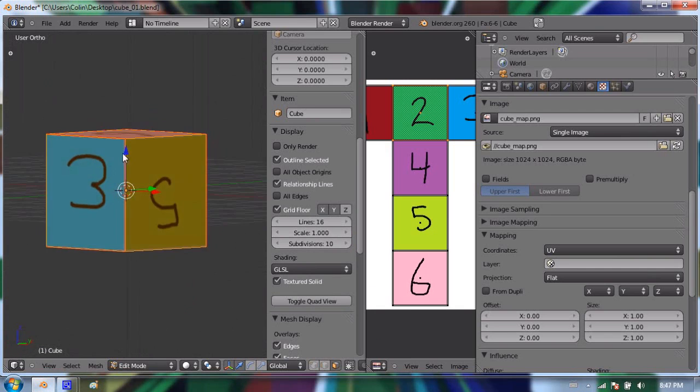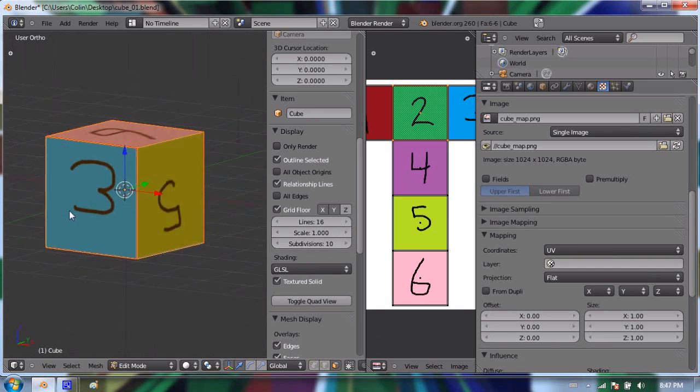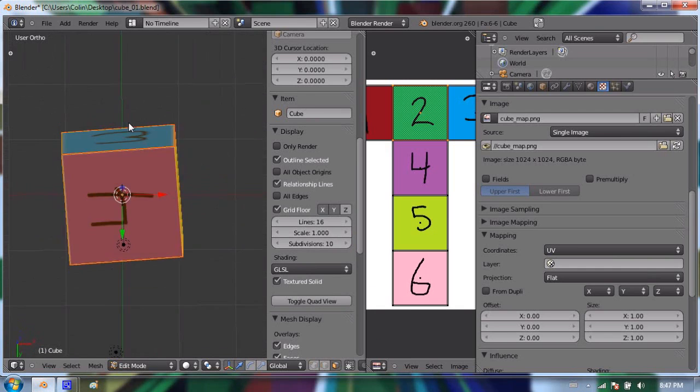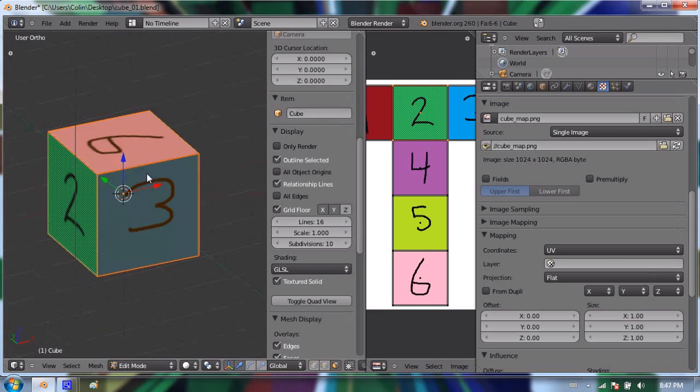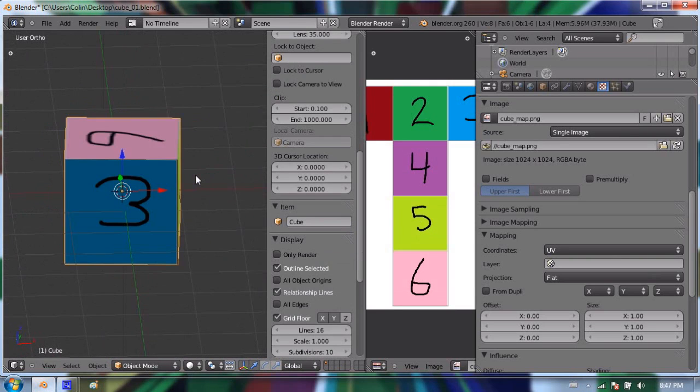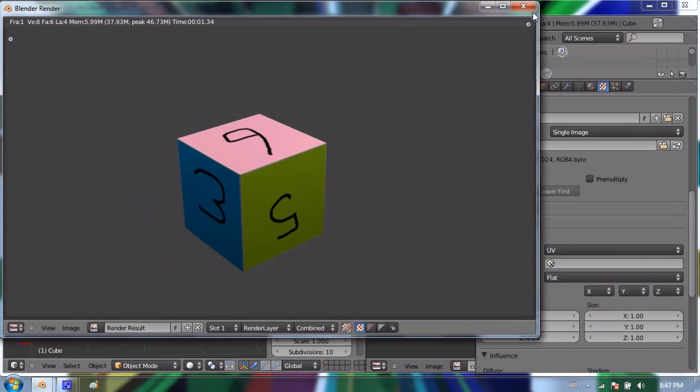And because of the way that we mapped this and laid this out, some of the numbers will be upside down, but that's okay. So I can go back into object mode, and I'm all set to go. There's my cube with different faces that we drew in a graphics program.